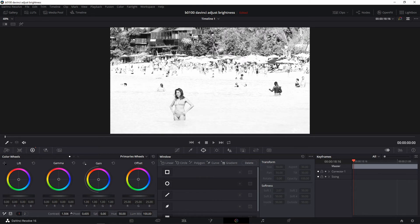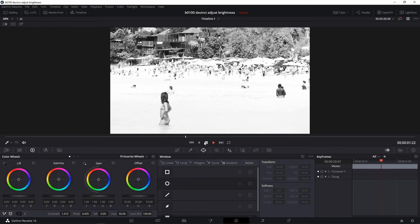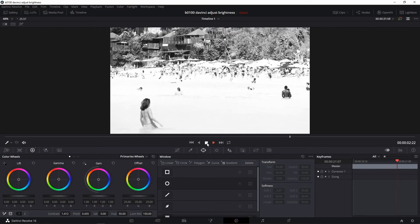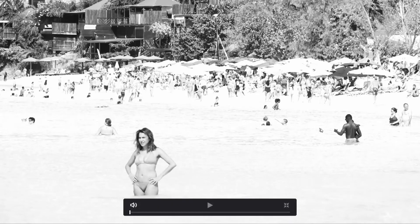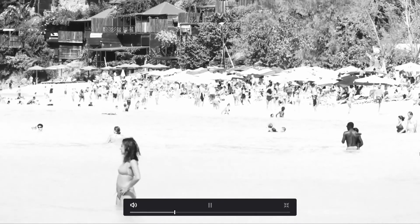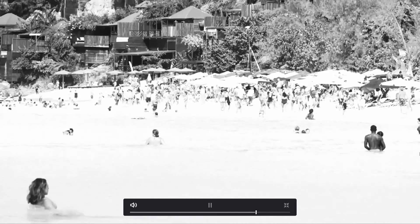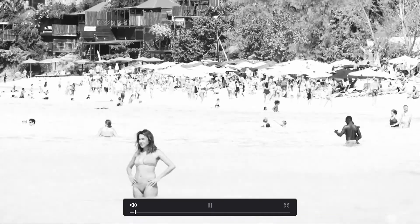This looks good, and if I play that — there we have it, we now have a black and white clip. Just to show you what it looks like on a full screen, let's bring this back to the beginning, press Ctrl+F for full screen, and play it. There you go.